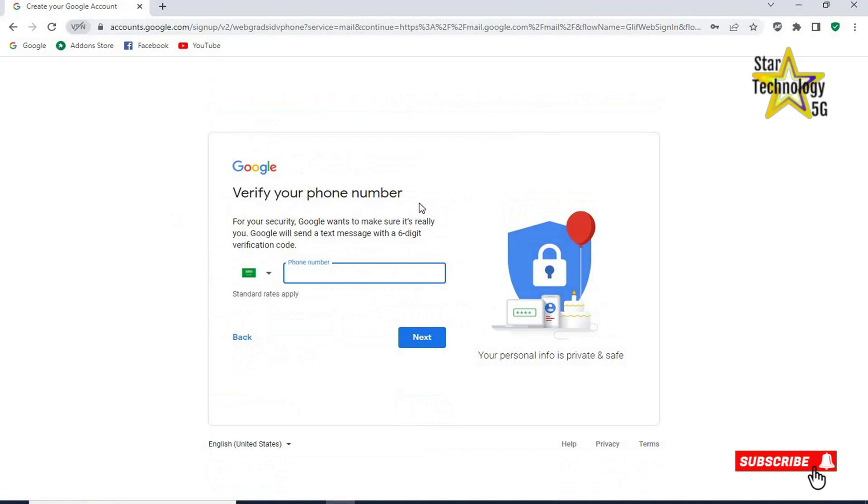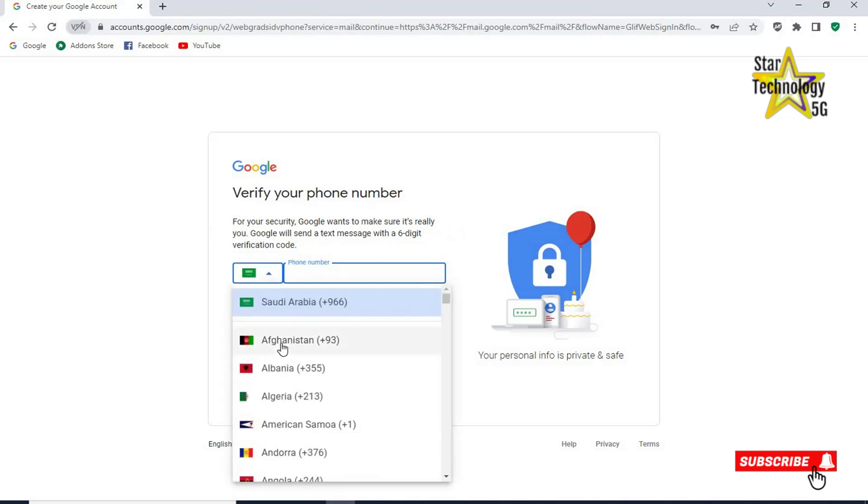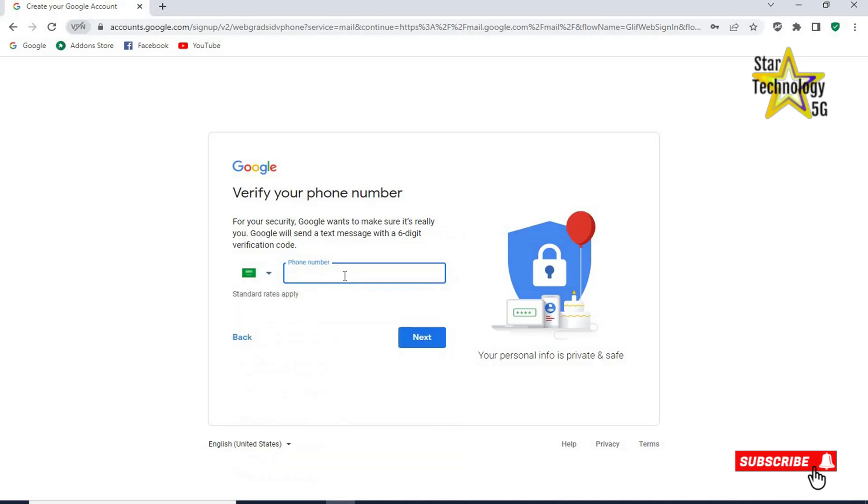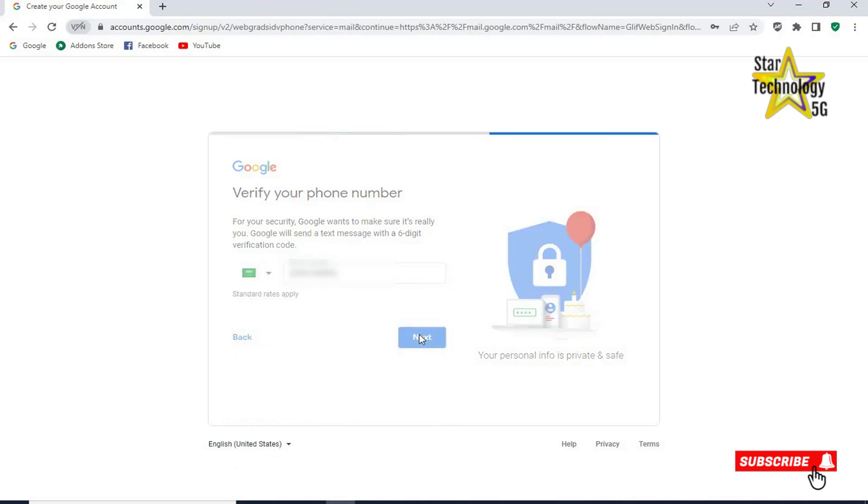Verify your phone number. For your security Google wants to make sure it's really you. Google will send a text message with 6 digit verification code. Select your country. I will select Saudi Arabia. Enter your phone number. Click on next.